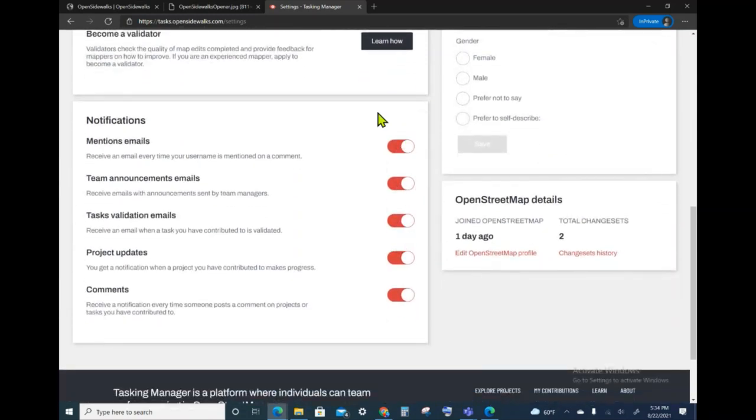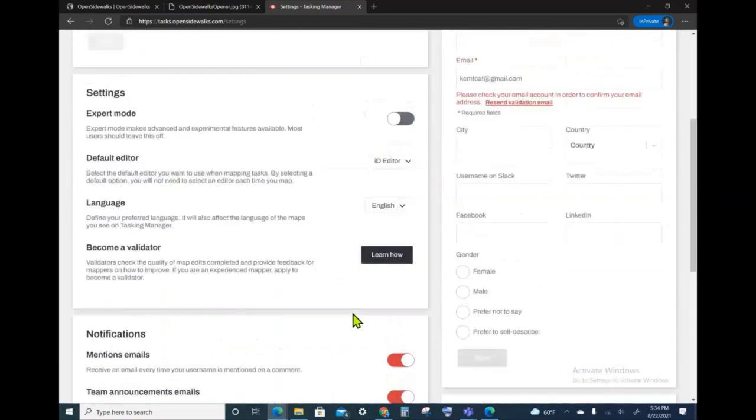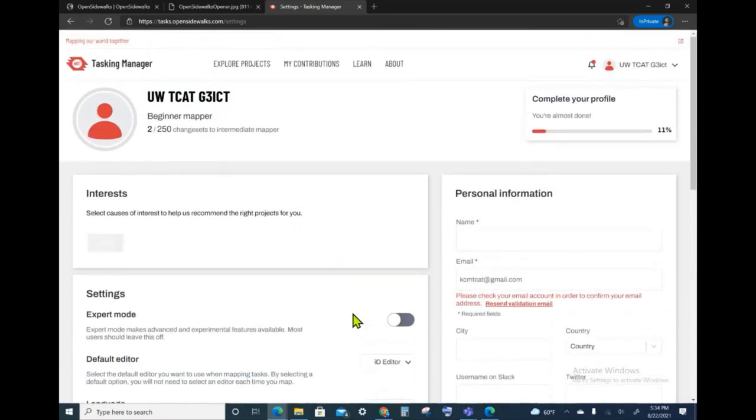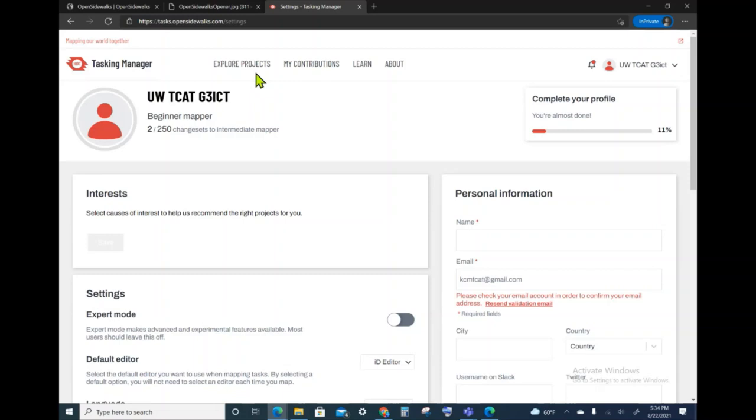In addition, I can change my notification settings. Now I'm ready to map. The first step is to choose a project from among the Open Sidewalks projects that are currently available, so I will navigate to the Explore Projects tab.